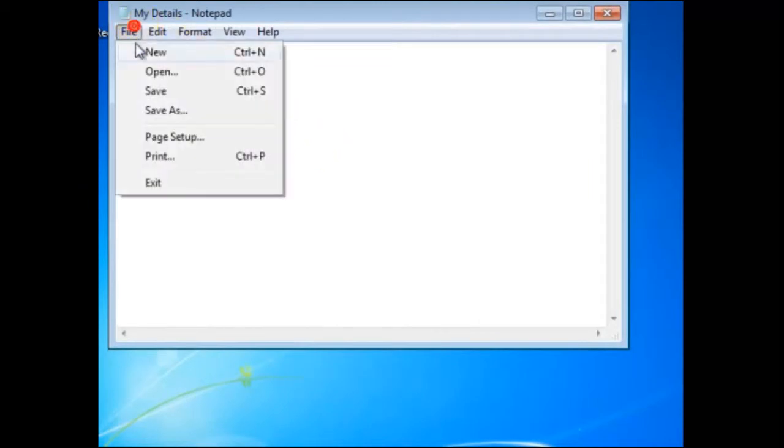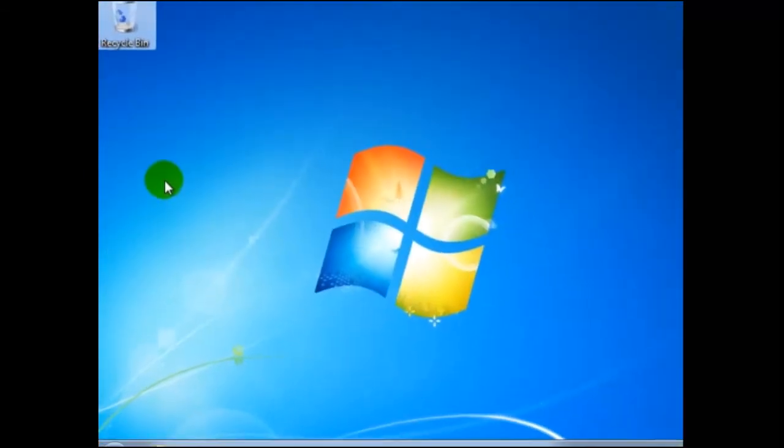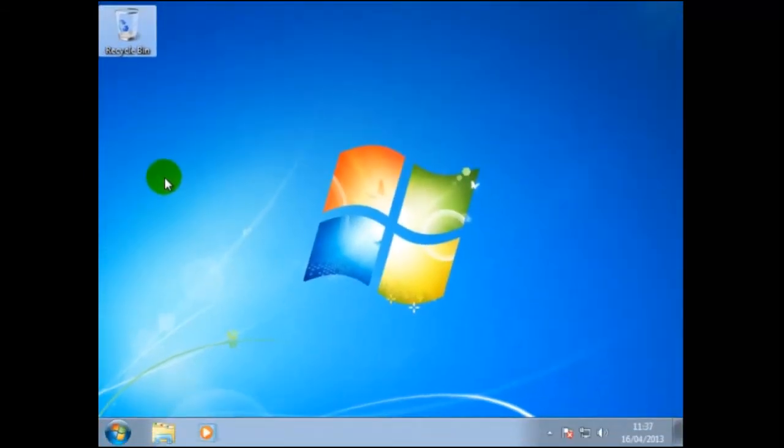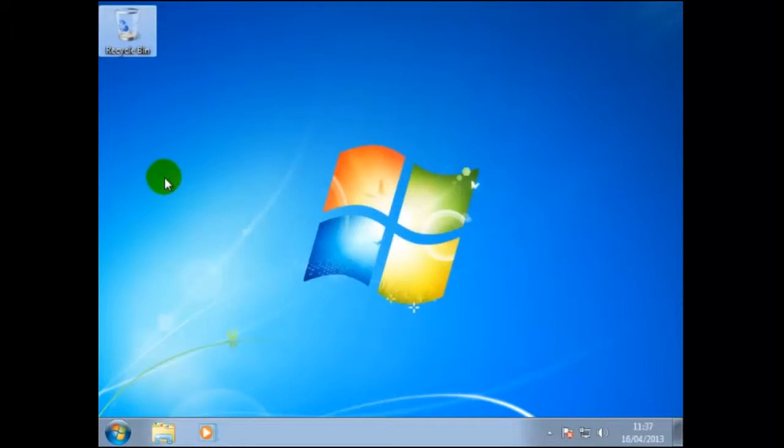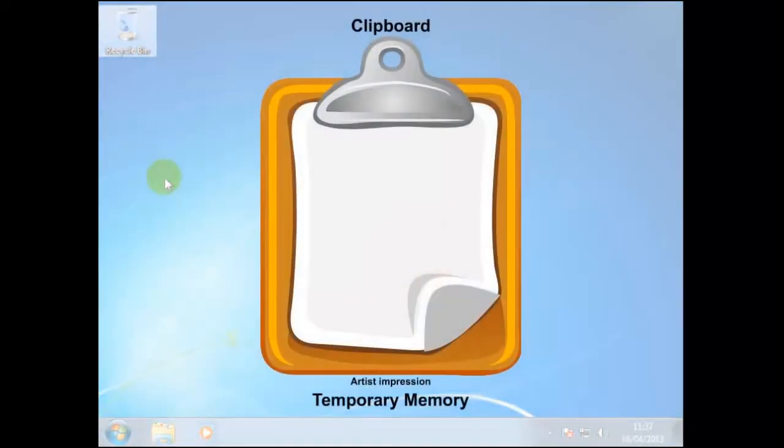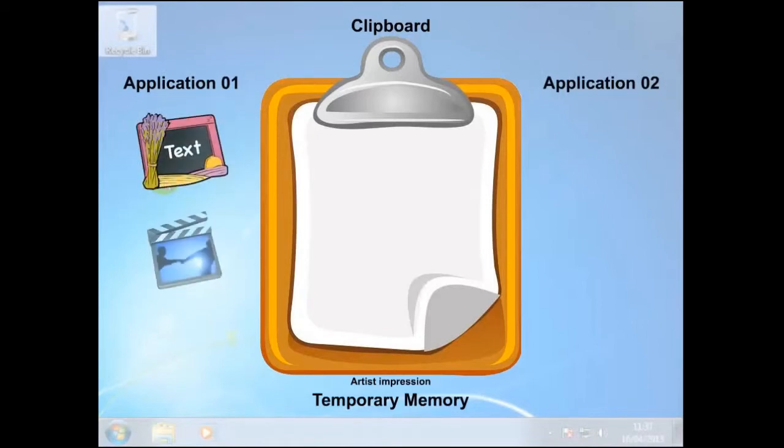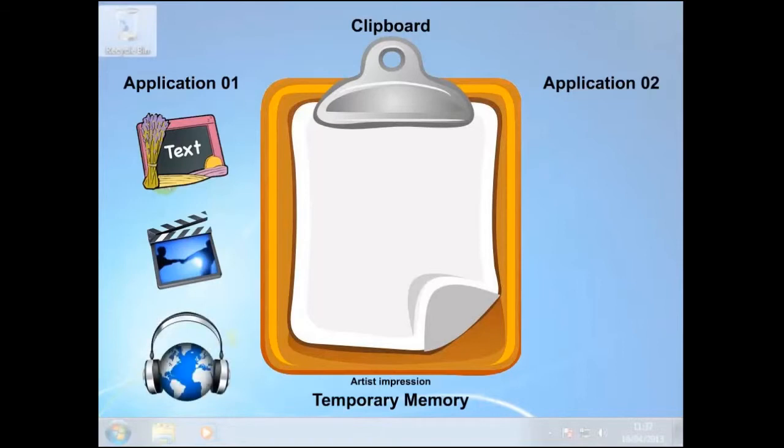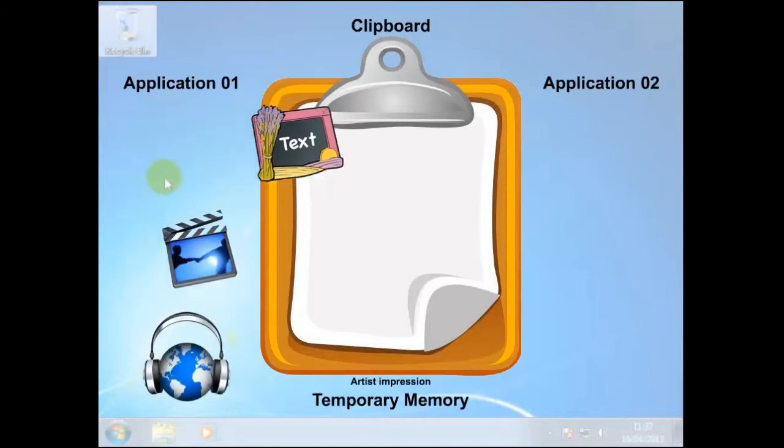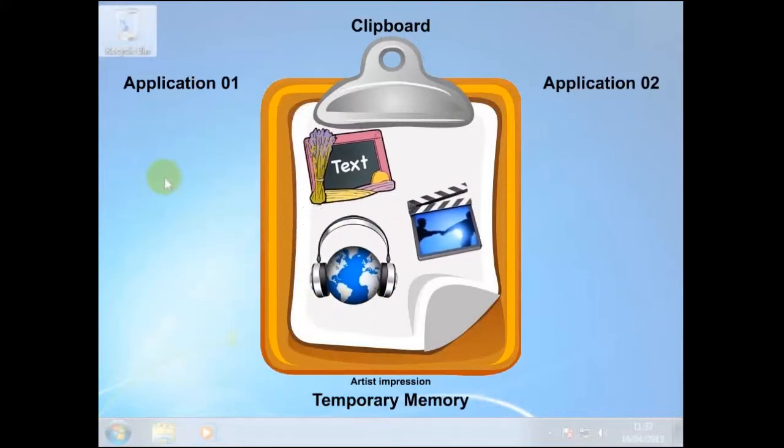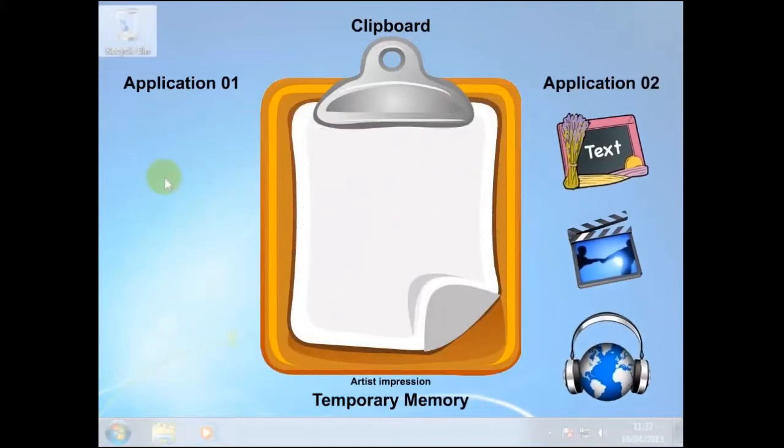To close this, we shall click on File, then Exit. Another program that is available to the user is Paint. But before we look at this, there is a very important area in almost all operating systems, and this is the clipboard. The clipboard is an area of temporary memory where information is stored. It can be almost anything, such as text, video, music, etc. It is used to transfer data from one application to another using copy, cut and paste, providing the data is compatible.